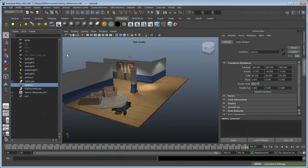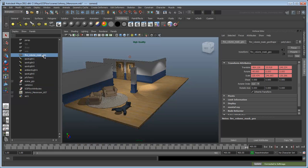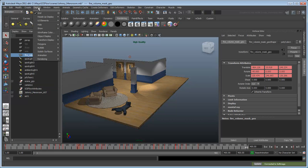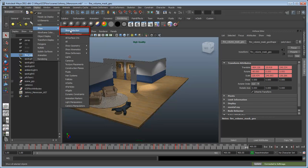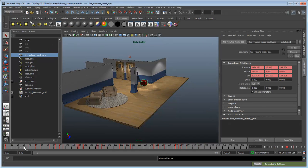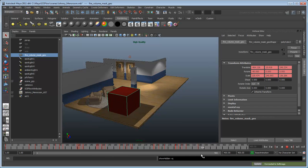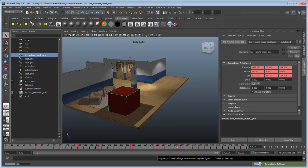If we return to Maya, we can use an animated cube to represent where our fire will appear throughout the animation. Select the Fire Volume Mass Geo node in the Outliner and make it visible. We do not need to catch the cube's animation since it's not an animated deformation. Select the Fire Volume Mass Geo node and click the Update button in the bottom corner of Maya's interface to add it to the scene in Softimage.